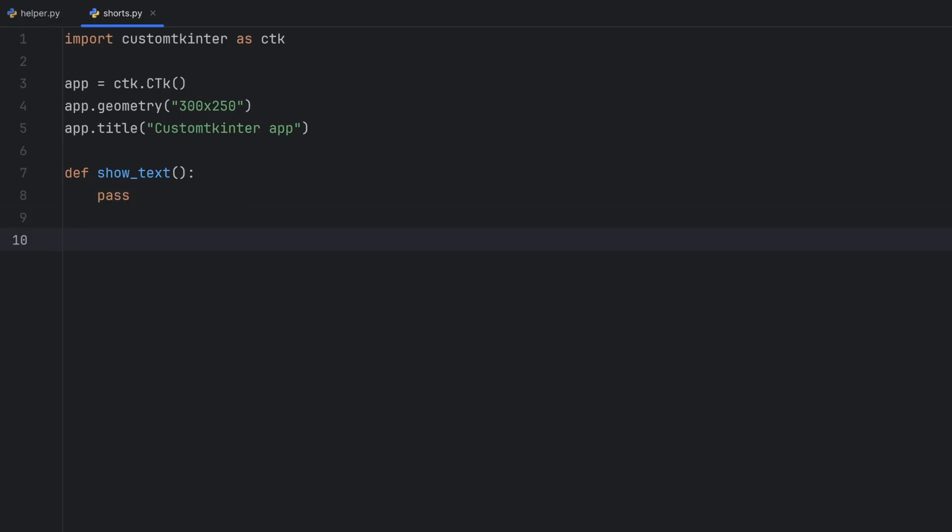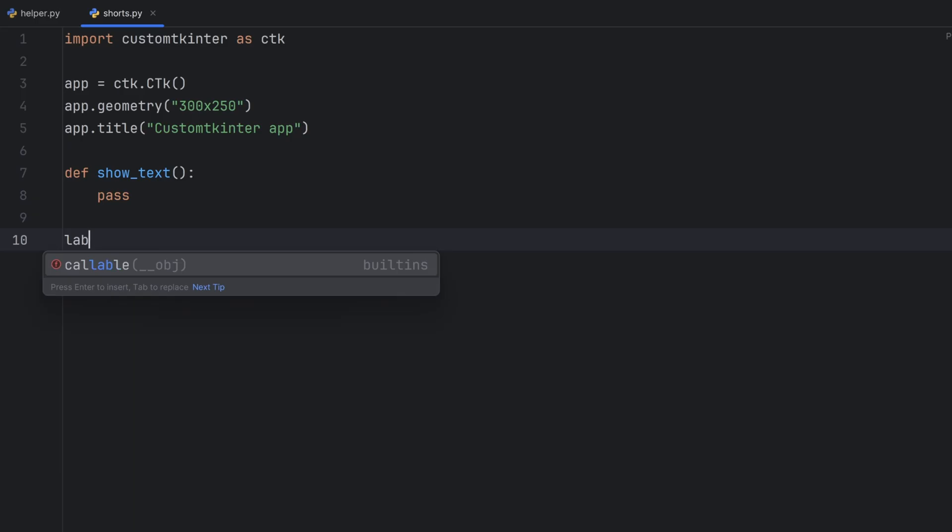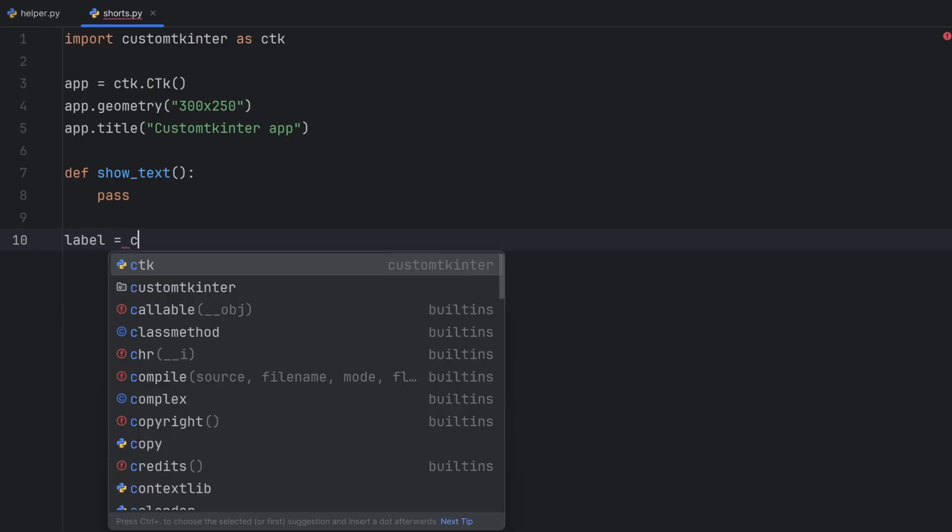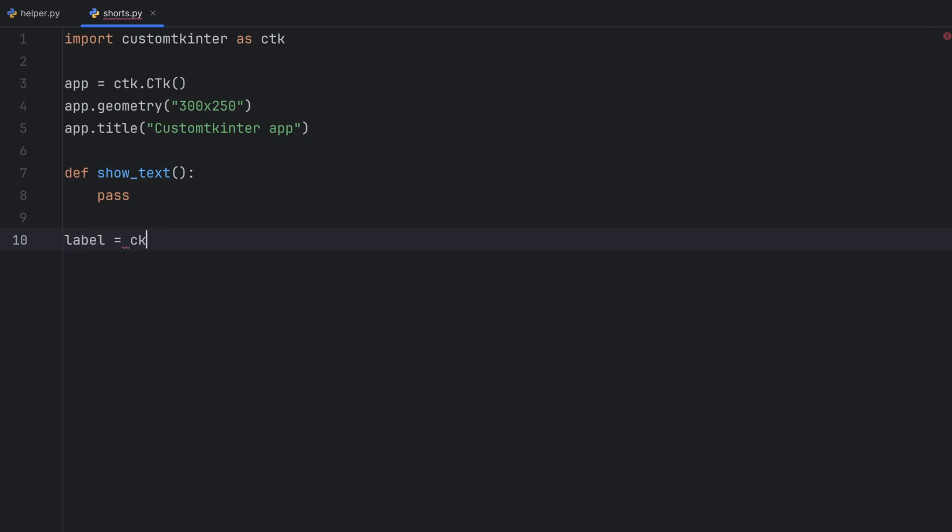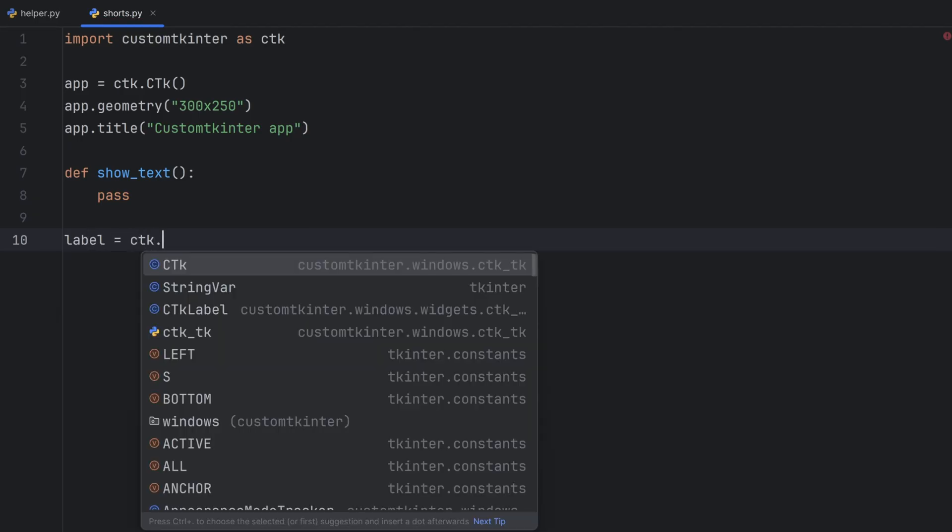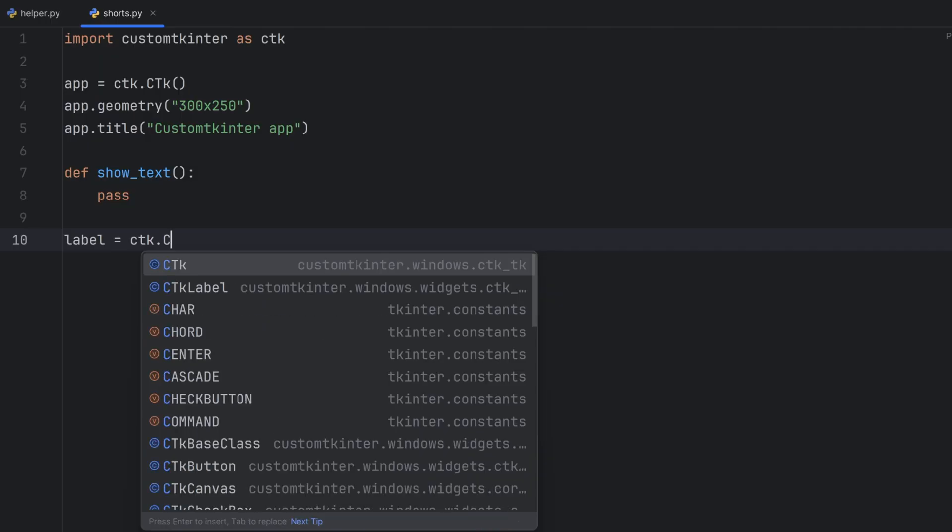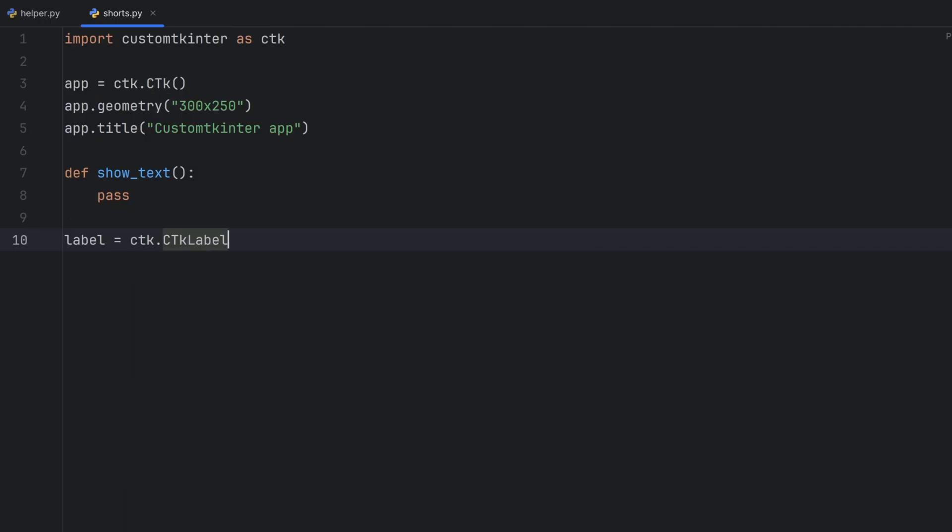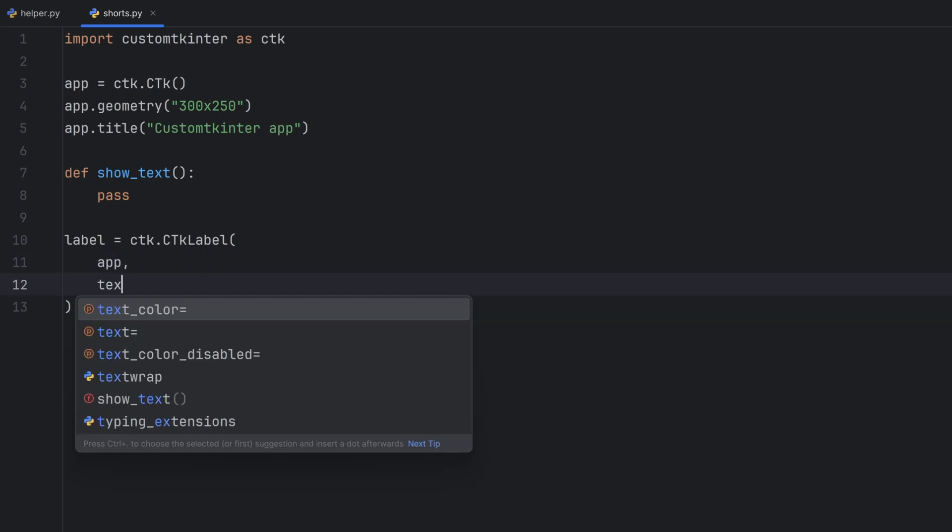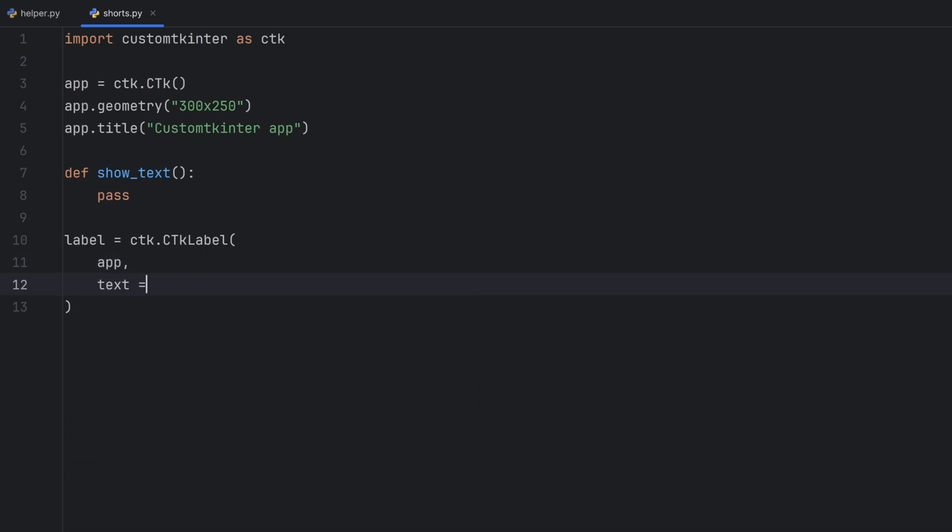First let's create a label. Label and from ctk module I will call ctk label. First parameter is where I want to display it. It will be in my window app. The text I want to have at the beginning is let's say enter your name.